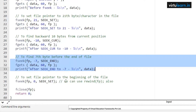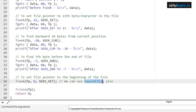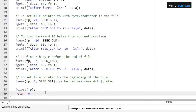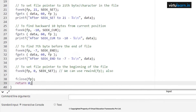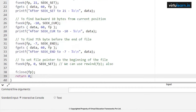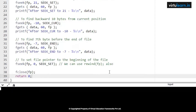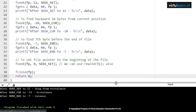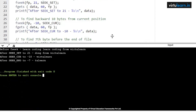We are setting the file pointer to the beginning of the file with fseek. Apart from this, we can also use rewind(fp), which will set the file pointer position back to the beginning of the file. Now let me execute this code and check what the different file pointer positions and content associated with this file are.